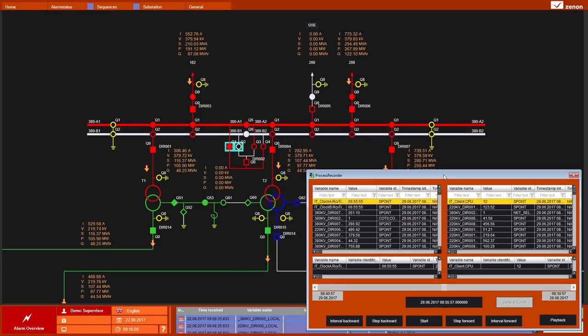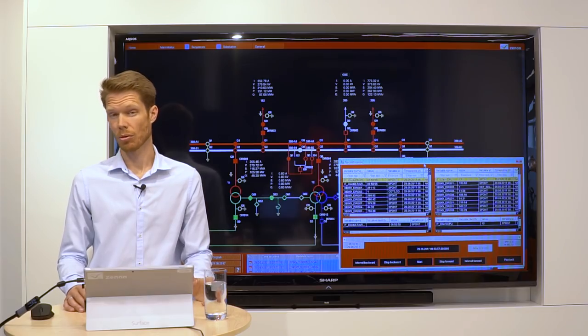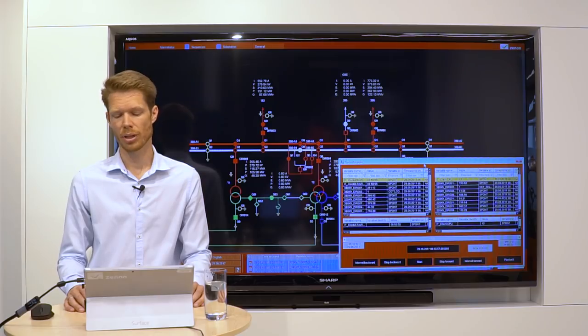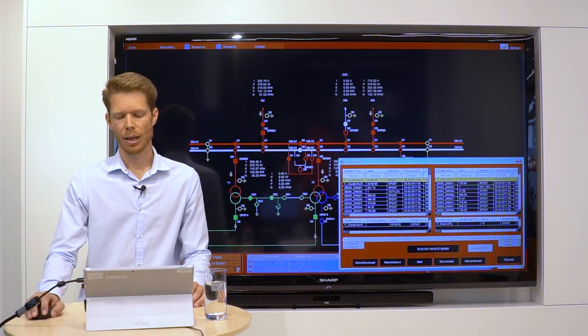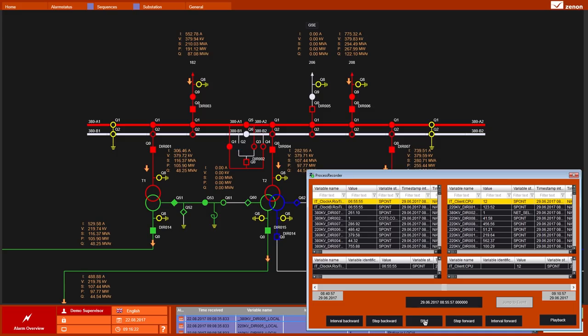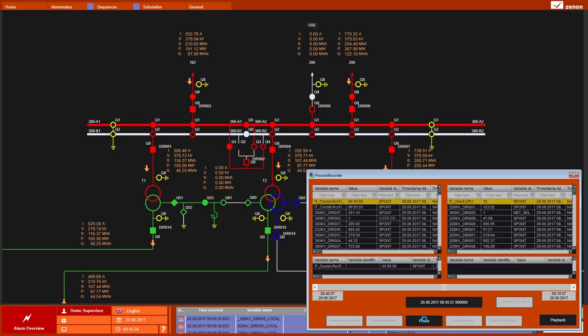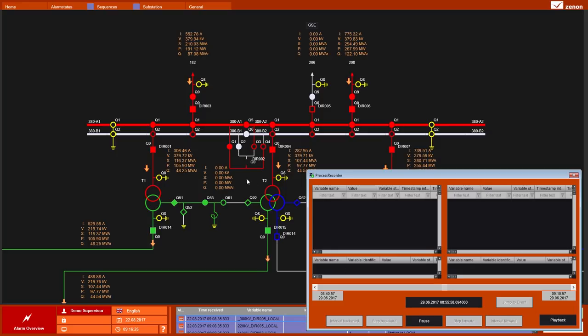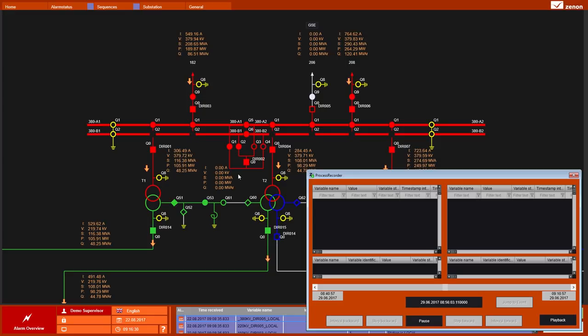I just open my Process Recorder Time Machine screen, my Process Recorder Navigation screen and click on Start. And now the system shows me what happened exactly at this time in my Process.